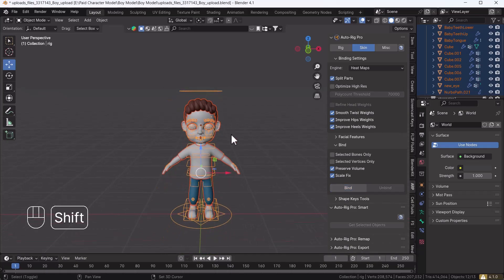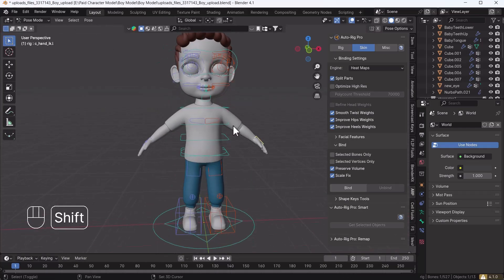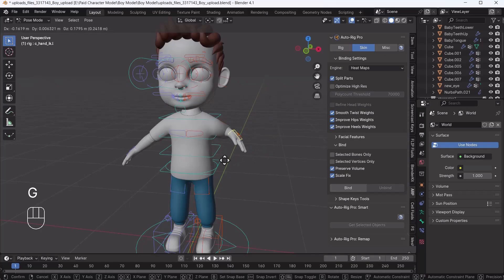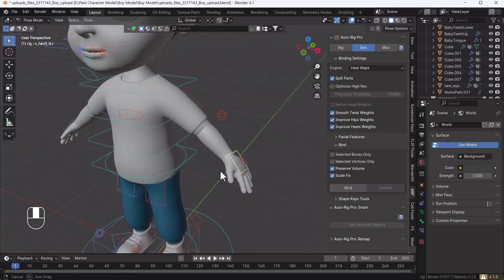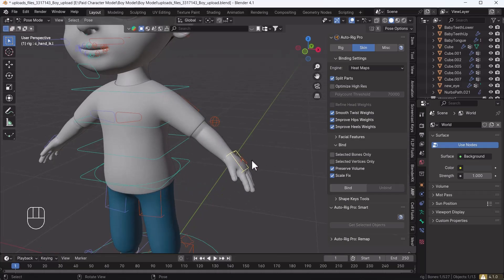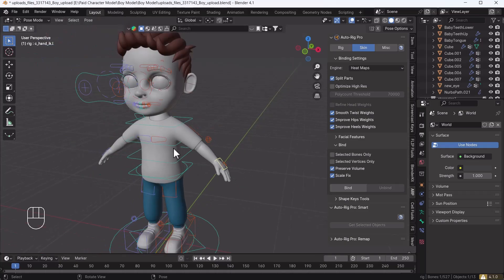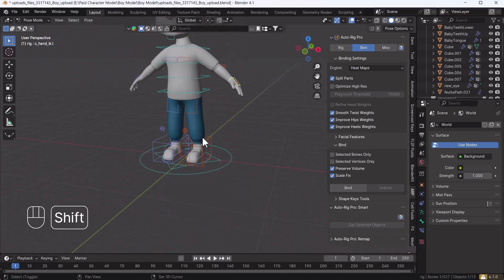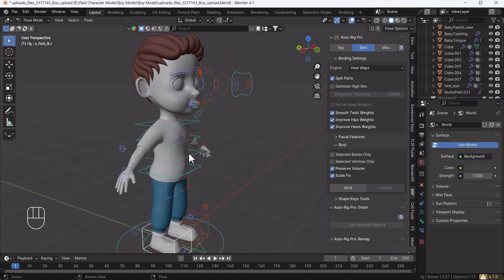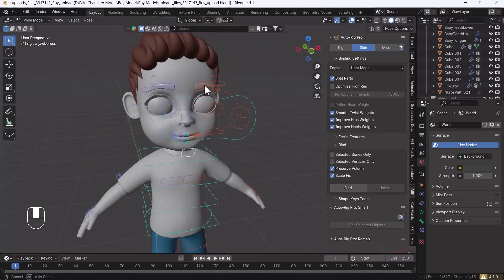Once binding is done, go to Pose Mode on the controller. When I move the hand, the mesh moves nicely. However, you can see the shirt is not following the hand properly — that is the problem when using the Heat Map binding engine. The mouth controller is also working very nicely, but the cloth issue with Heat Map needs to be addressed.